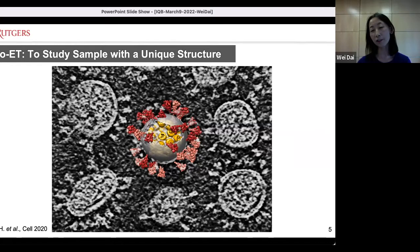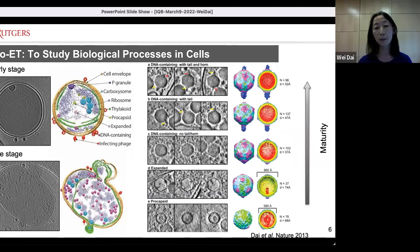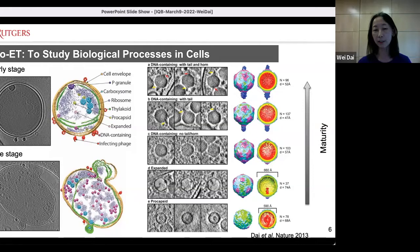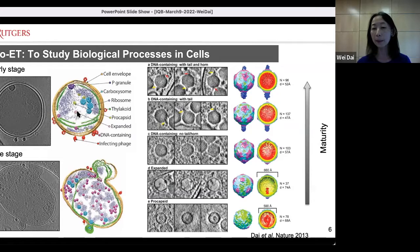This was done by tomography of inactivated viral particles extracted from patients. Tomography can also be applied to study biological processes in cells. This is work I did as a postdoc at Baylor. We applied cryo-electron tomography to cyanobacteria infected by cyanophage. We could directly look at cellular changes along the infection pathway, computationally extract viral particles from inside a cell representing different sampling stages, and computationally combine them to build a maturation model — how virions mature inside the cells.